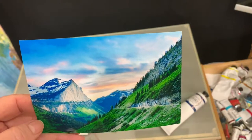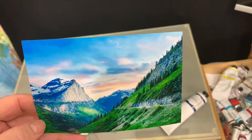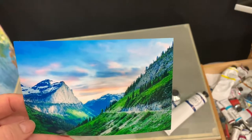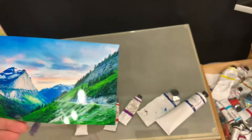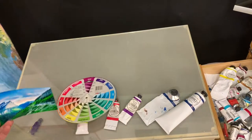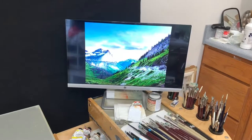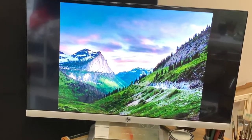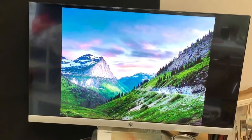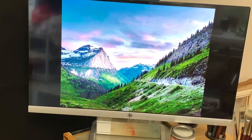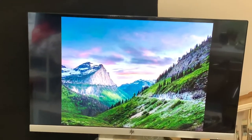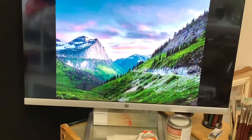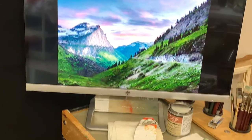This is the image I'm using today to paint from. It is from Glacier National Park's Going-to-the-Sun Road. This is my computer monitor that I have the image up on.